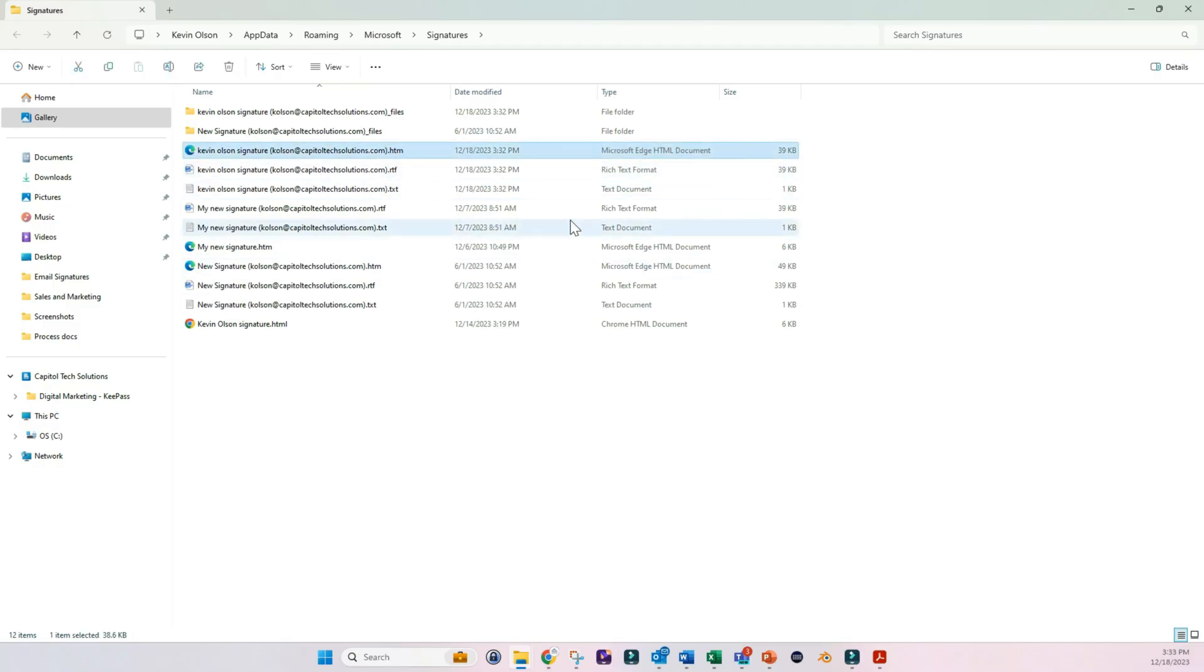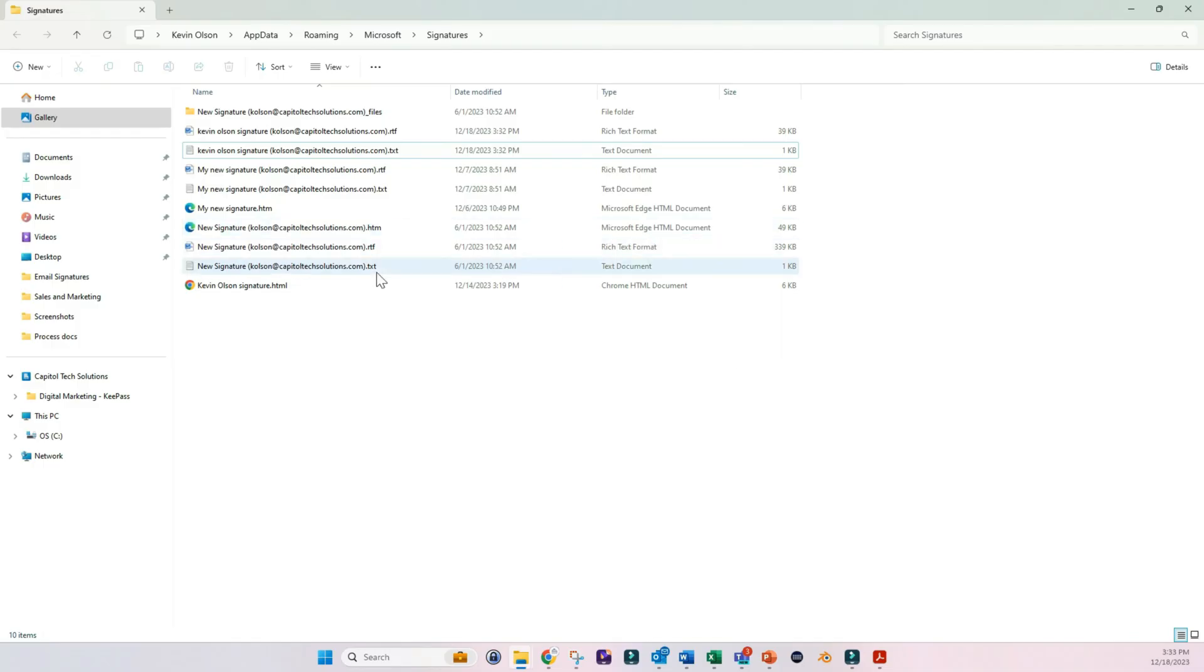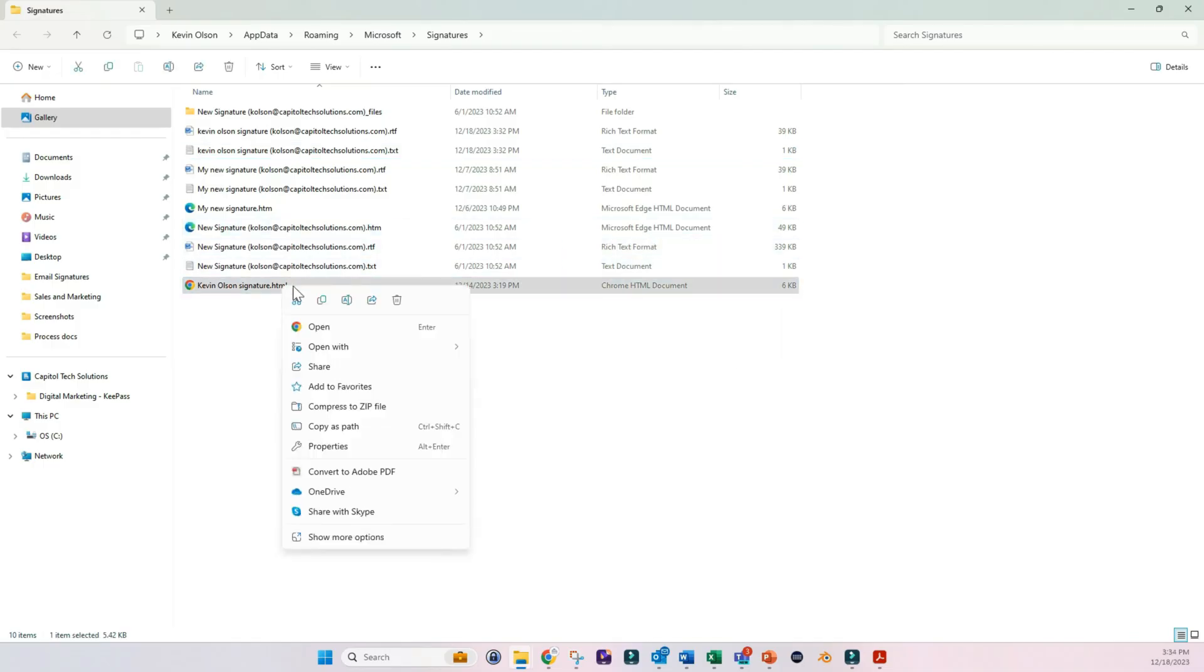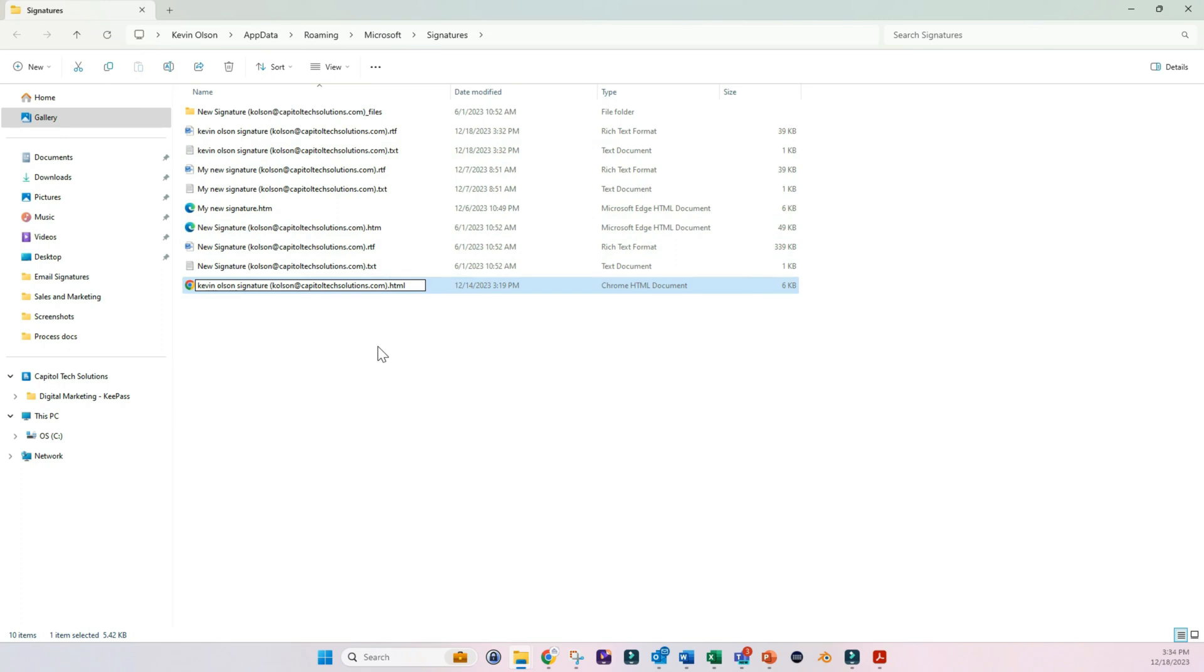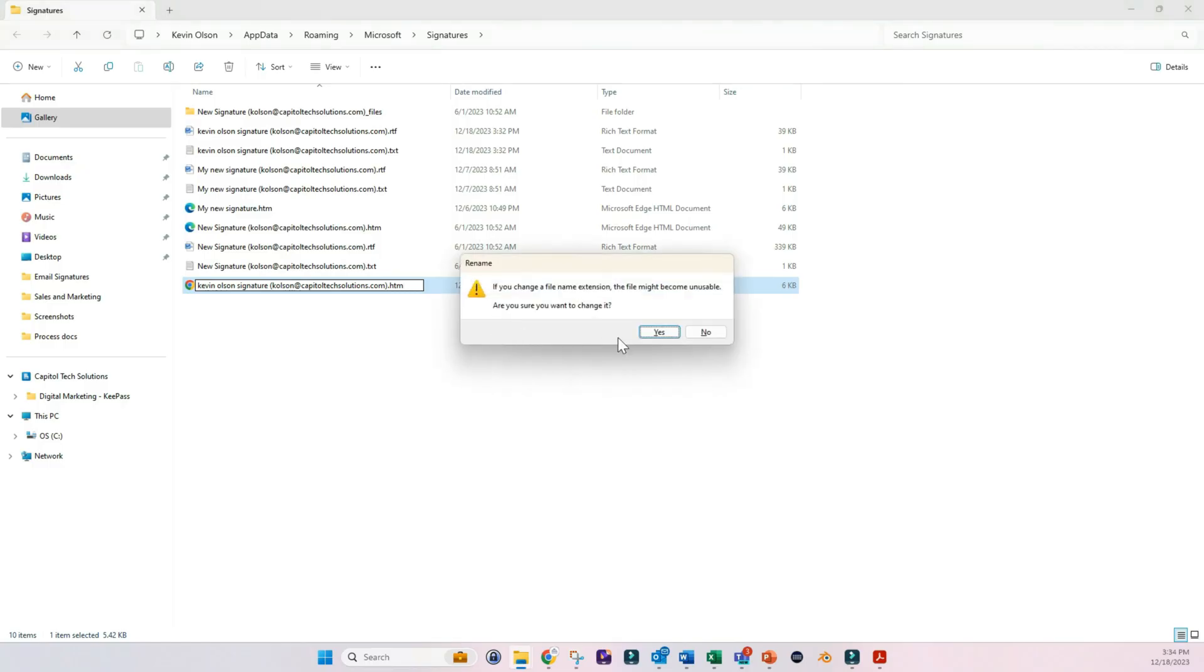We'll delete the file. And then we'll come over here and we'll rename this. We'll paste that in there. And then we want to go over to .html. We want to remove the .html, delete the L from .html. And then click on Yes.